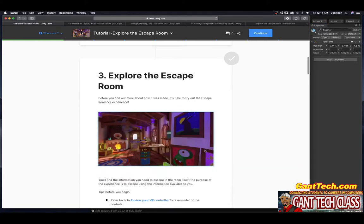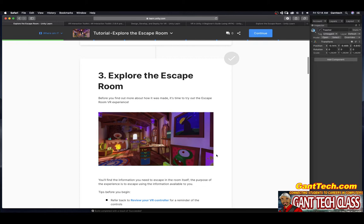Explore the escape room. Before you find out more about how it was made, it's time to try out this escape room VR experience. You'll find the information you need to escape the room itself. The purpose of the experience is to escape using the information available to you.